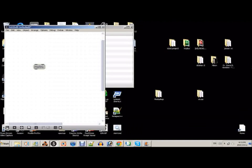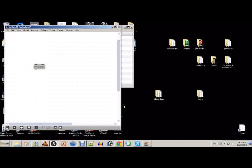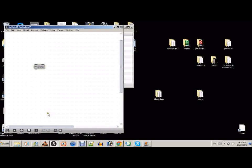Hello everyone. Today I'm going to show you how to make a very simple drum machine program using Max MSP. In this tutorial you'll see how to use a number of very useful objects. If you're a beginner, these objects will help you learn how to use Max much more effectively. Okay, so let's just get started here.